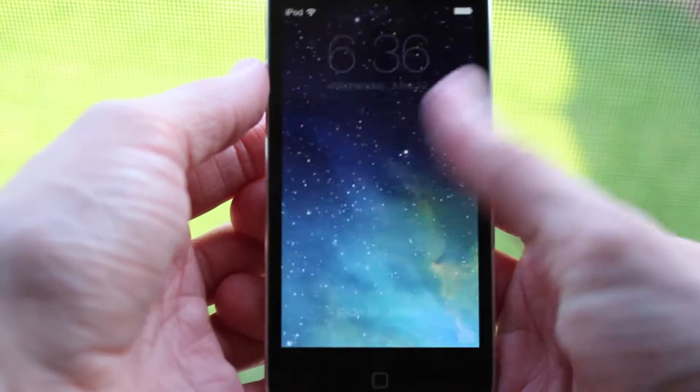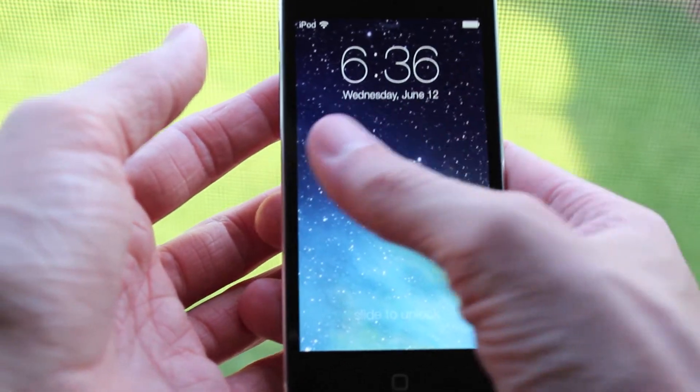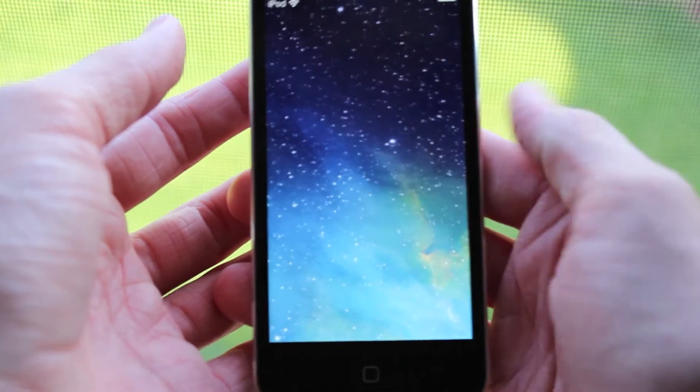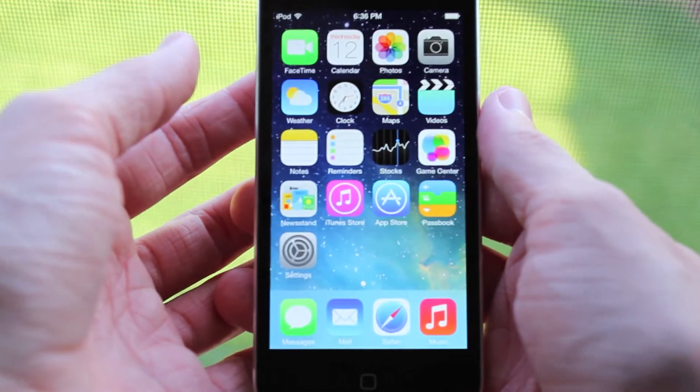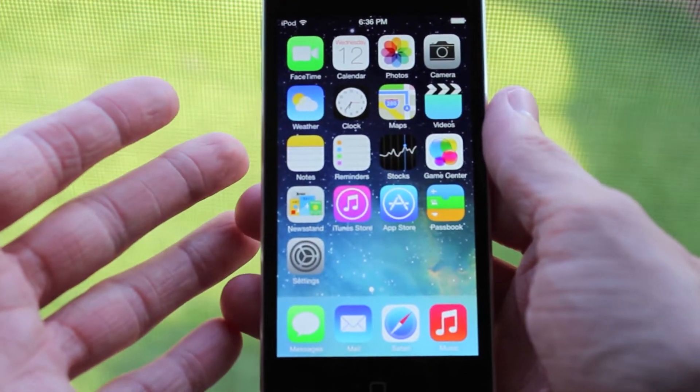What is up guys, this is iUpdateOS, and today I want to tell you about a really neat tweak that'll let you get the look of iOS 7 lock screen and icons on your jailbroken iOS 6 device.